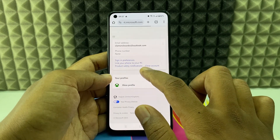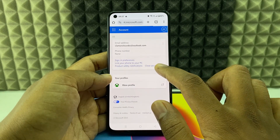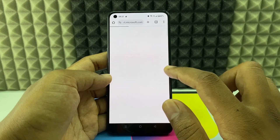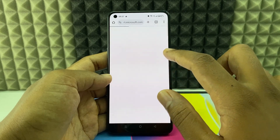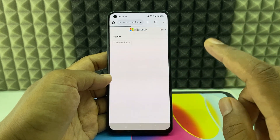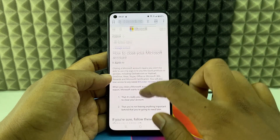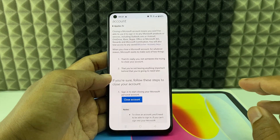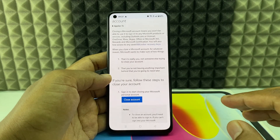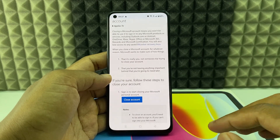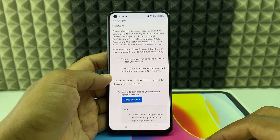Scroll down a bit and you will see the 'Close Account' option. Click that and it will redirect you to the same page — just click 'Account' and it's done. So that's how you do it in two ways. If you want to know more about Microsoft services, check out the other published videos.